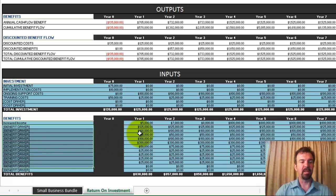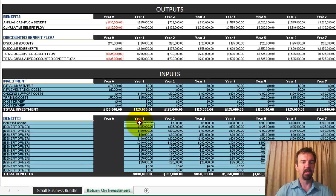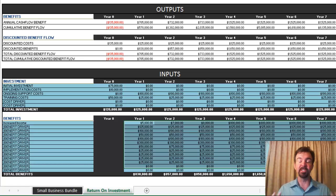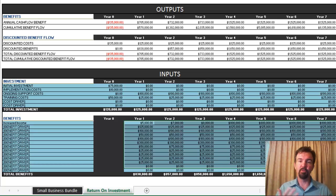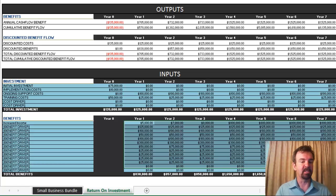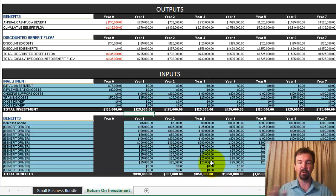You can input all the different drivers that are specific to you. You'll notice that once you pull up the analysis, all of these will be zeroed out for you. I have these pre-populated so you can see what a full analysis looks like once you've input all your numbers. But once you pull this up in the template, everything will be zeroed out so you don't need to worry about any previous numbers driving the analysis. You'll be able to start with a fresh slate.